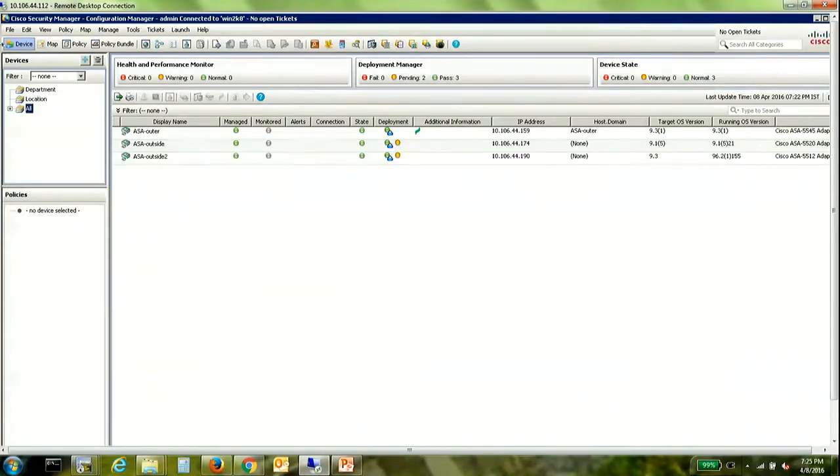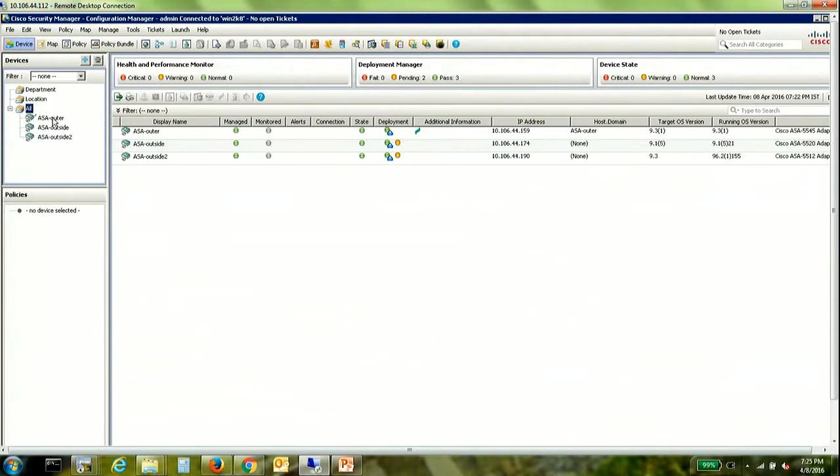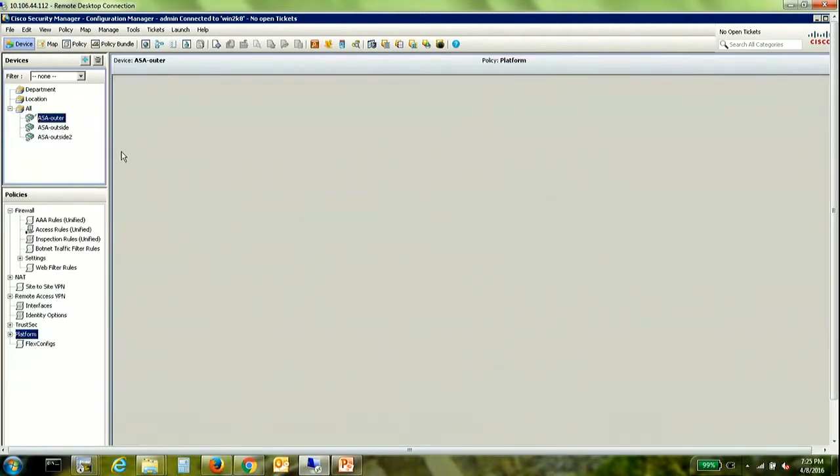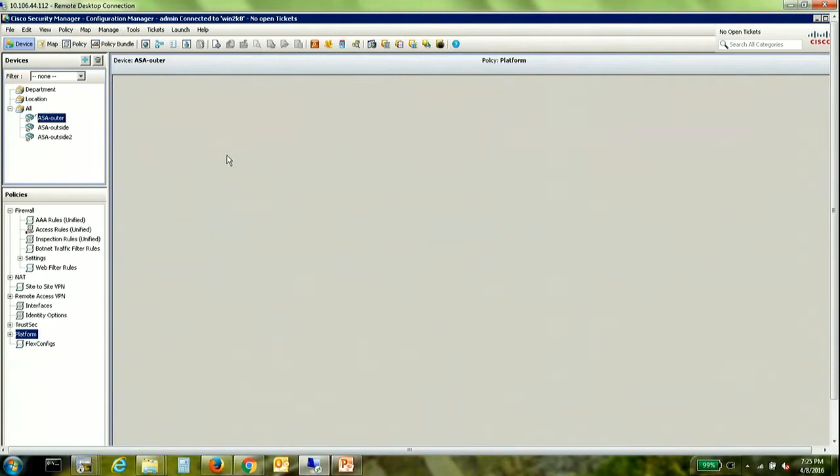So I have a few ASAs added here to my CSM inventory. I'm going to be configuring the ASA to send syslogs to the CSM server which to the ASA would appear as any other syslog server.